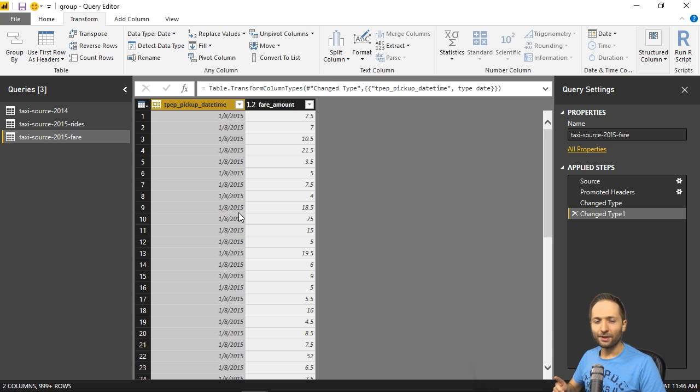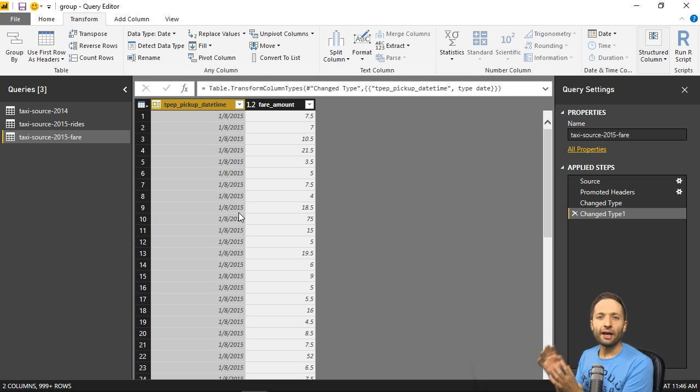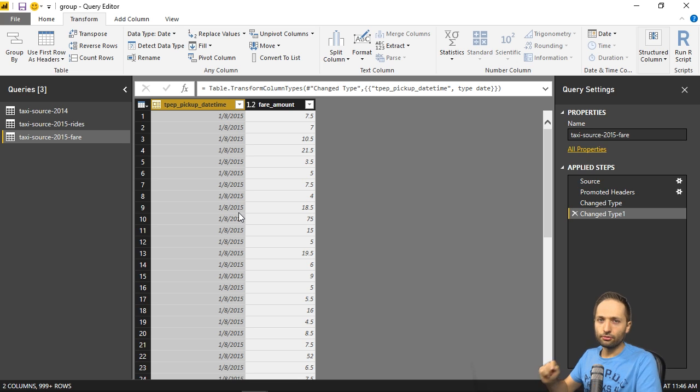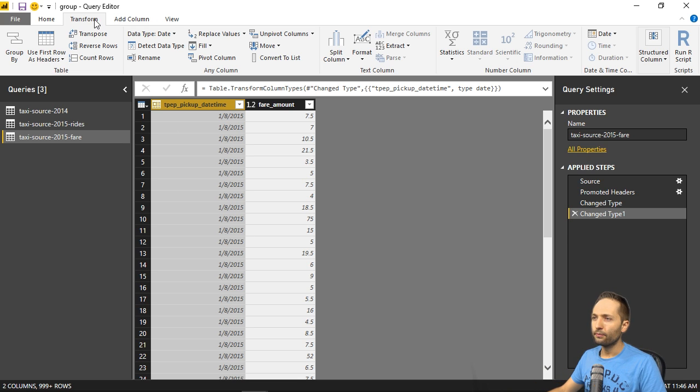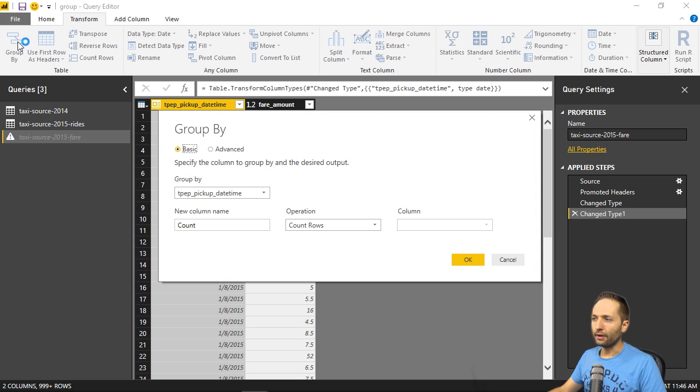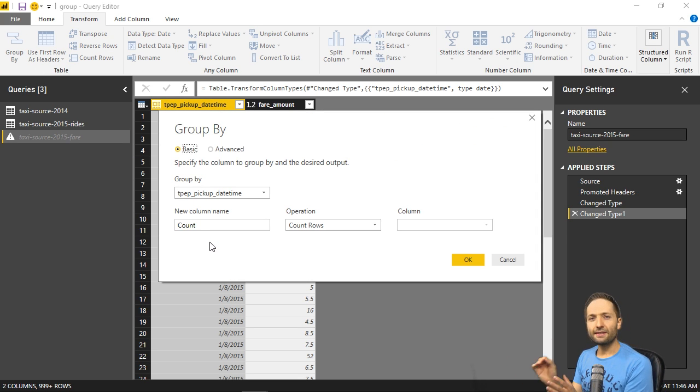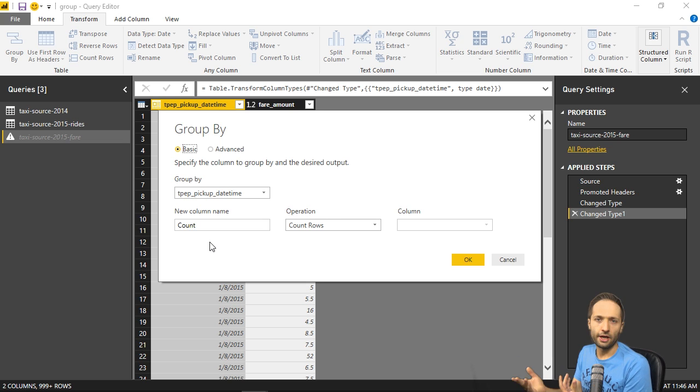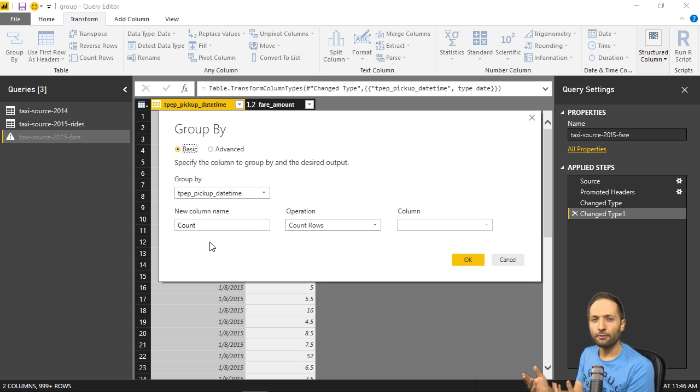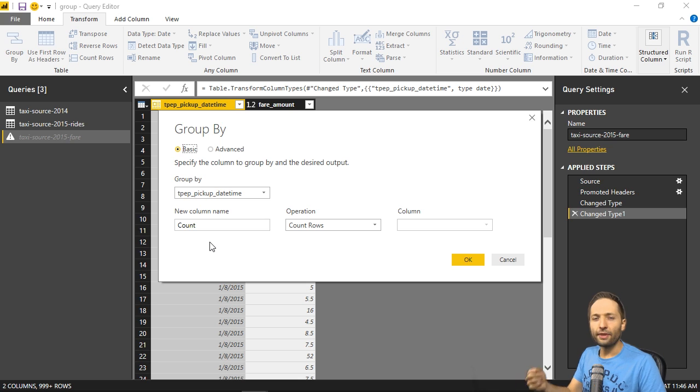But why was that important? Well, as I said, I want to aggregate the data. And to do this, we again go to the transform ribbon right here. And now select the group by function right there. And this now allows us to group and by that to aggregate the data, depending on a column that we select.